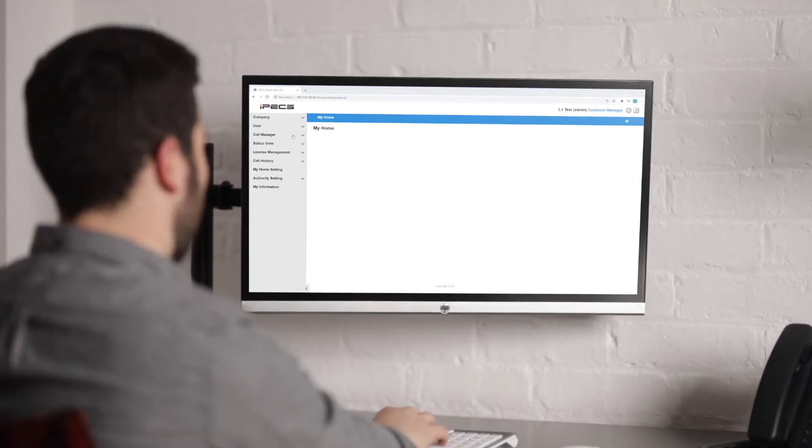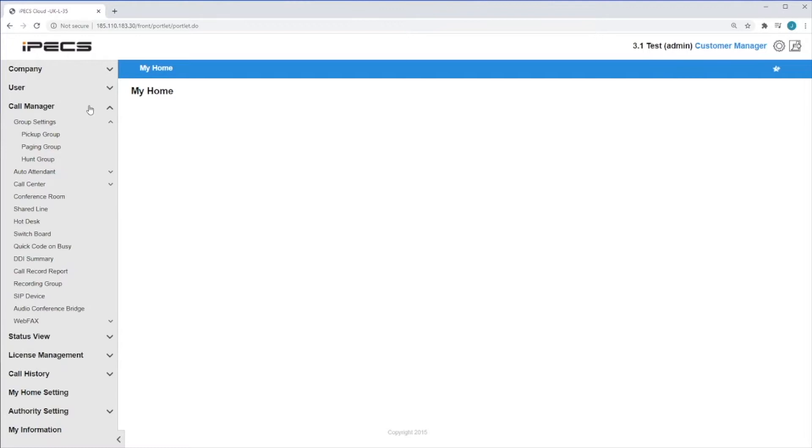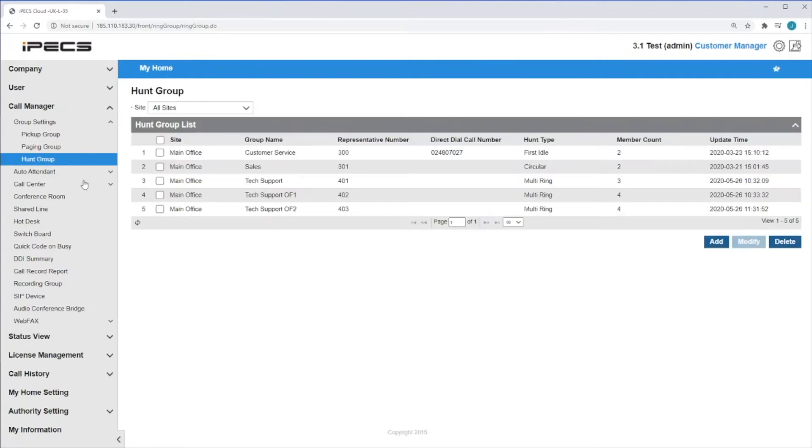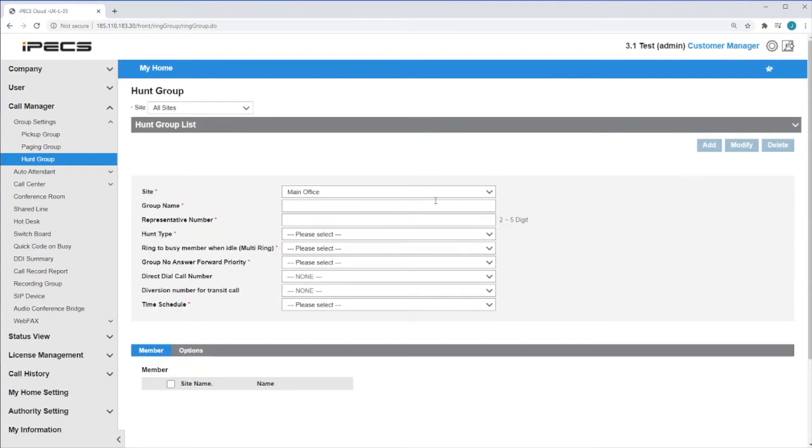To create and administrate a Hunt Group, navigate to the Call Manager dropdown on the left of the portal, followed by Group Settings and Hunt Group. To create a new Hunt Group, click on the Add button.